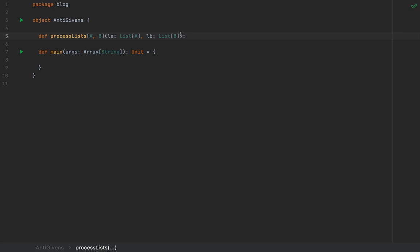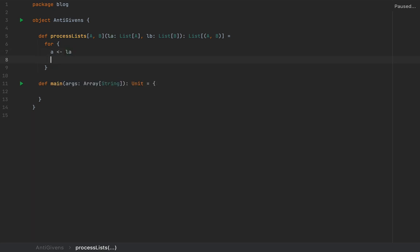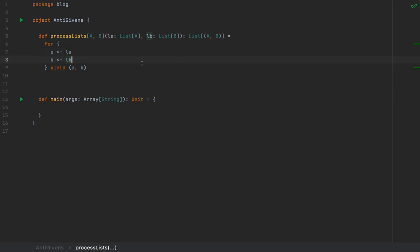The rest of the signature of this method is not really that important. Let's say I'm going to return a list of tuples of A and B, and I'm going to run a for comprehension: for A in LA and B in LB, I'm going to yield the tuple (A, B). This method combines all the elements in a cross product.